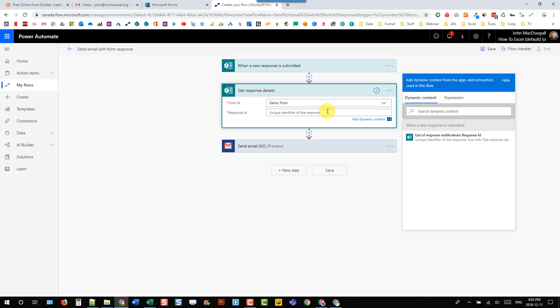We need to get the response details, so we can again find our form Demo Forms, and then we need to get a response ID to return the response details. And now that's where we can use the dynamic content from our trigger step here.